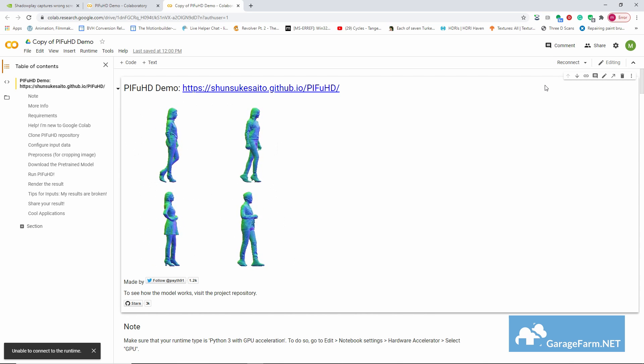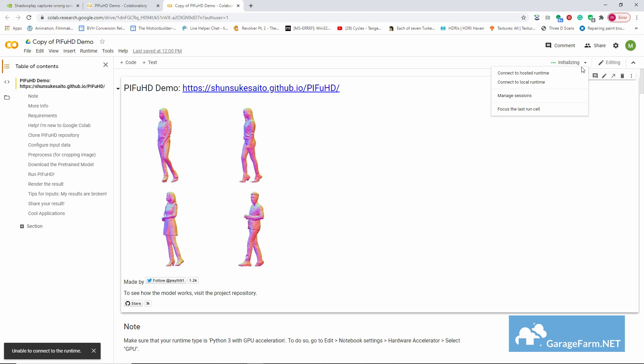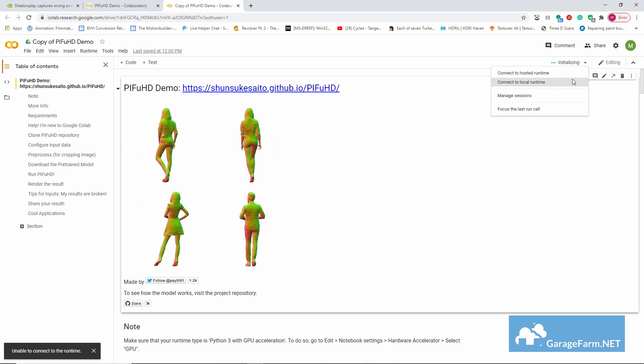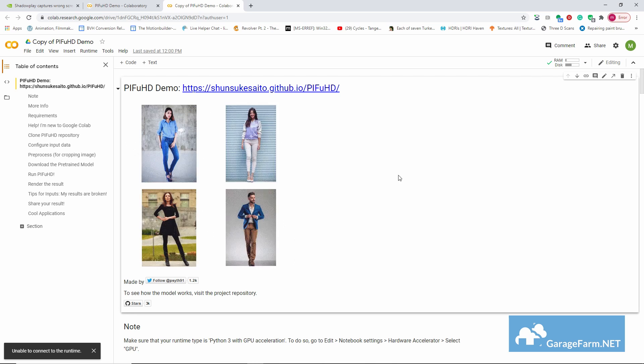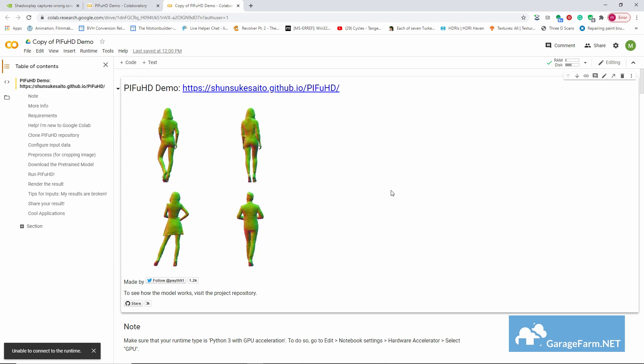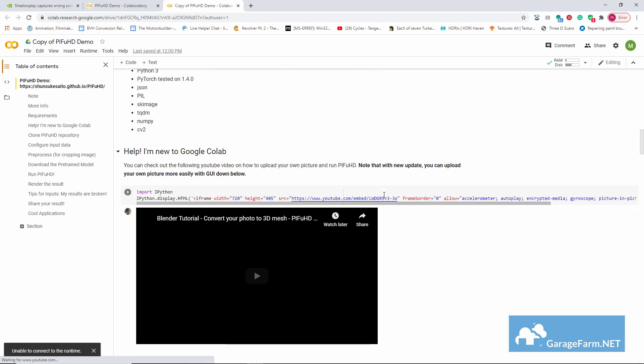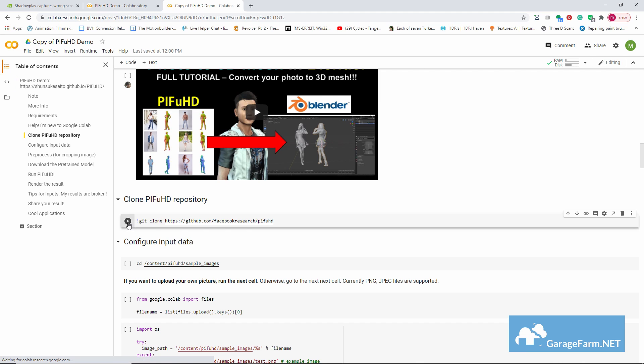Okay so I had to retry several times but finally made it in. Now scrolling down, we'll hit play on this block of code and after it runs we'll get a folder called PIFuHD.